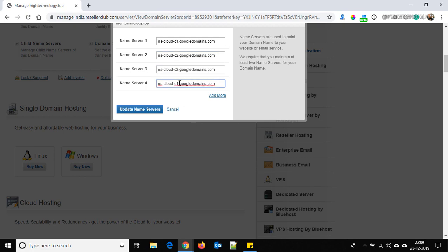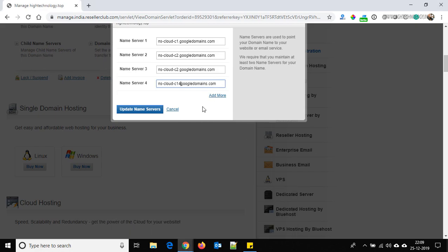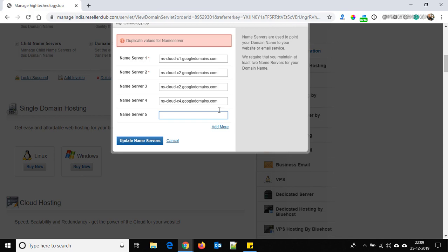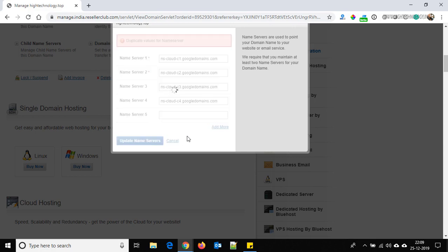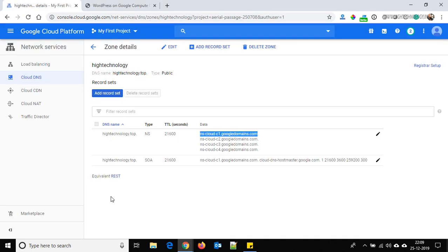Only one particular digit changes in each nameserver — you can cross-check from here: ns-cloud-c1, c2, c3, c4. The dot is also required. Update the nameservers. The nameservers have been updated successfully. Now let's go back, as we have added the nameservers to our domain.